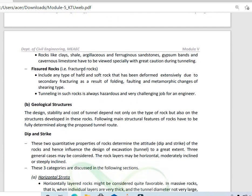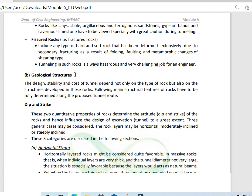Fissured rocks, that is, fractured rocks, are not economic and we try to avoid them. Fractured rocks will be very challenging for the engineer.